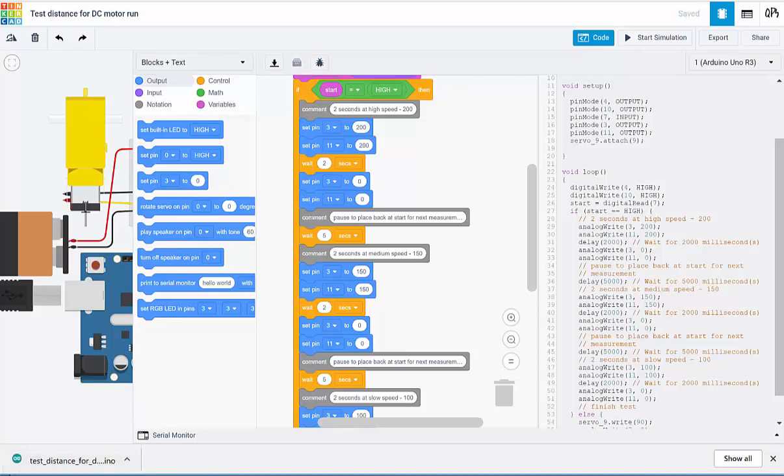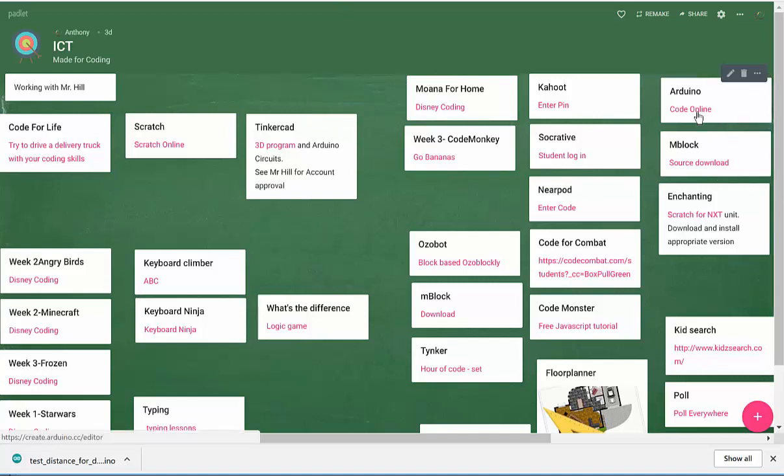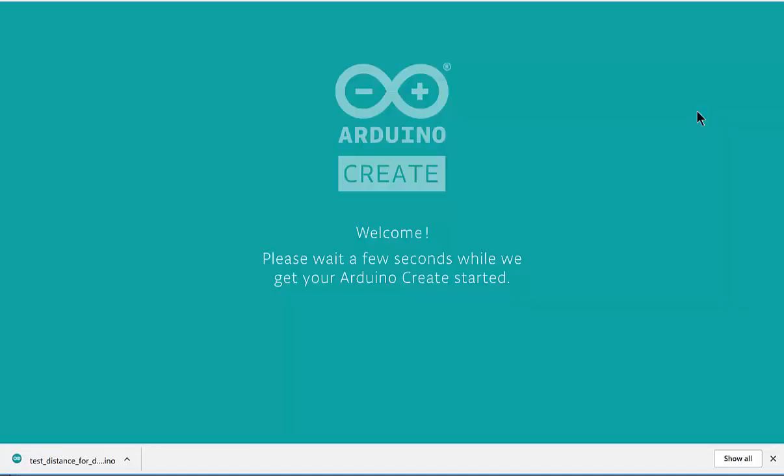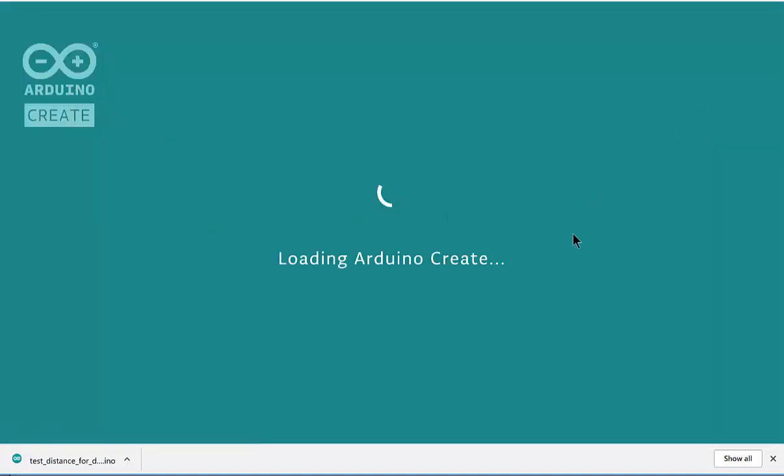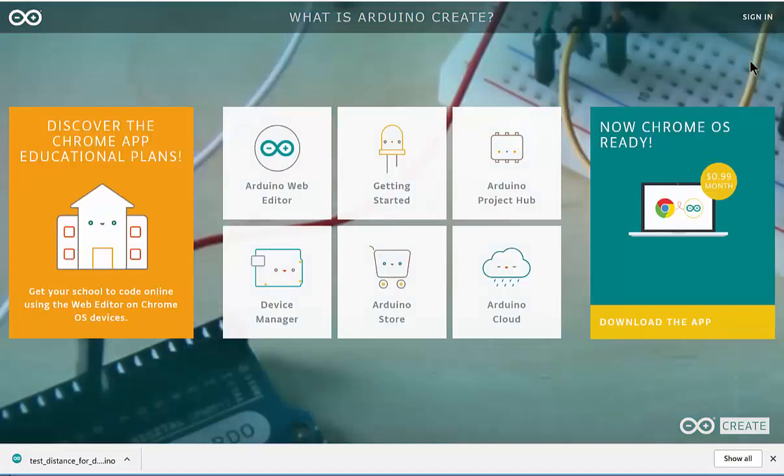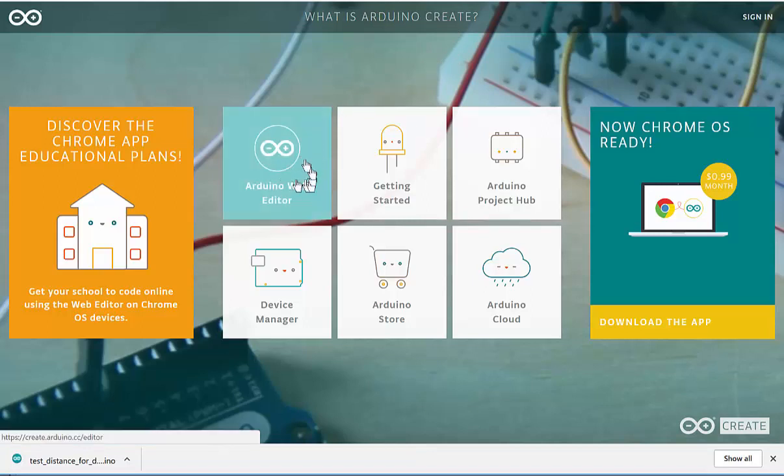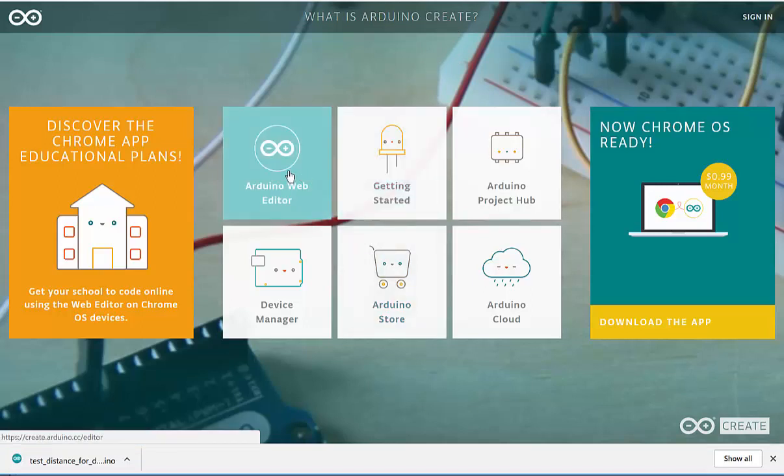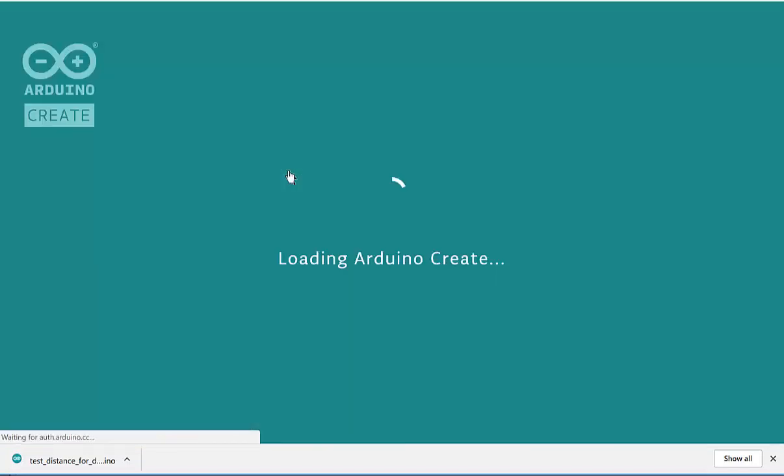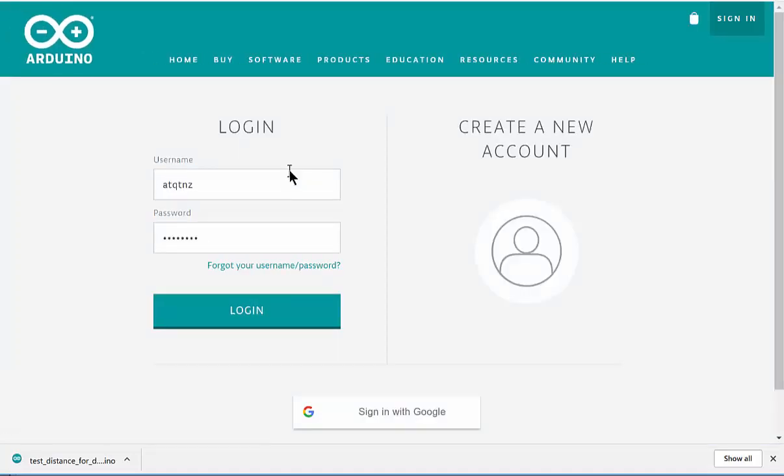And the way we do this is with a program that is provided by Arduino. You can find it back here on the ICT page under code online. Clicking on code online will open up the Create Arduino web page. When you come into the Arduino Create area, you'll be presented with the web editor. Click on this and you'll need to create an account.